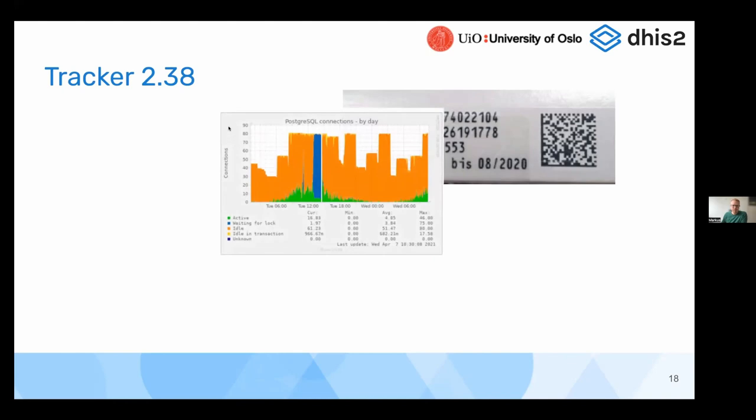I'm not going to get much into the performance improvements and features in this demo, but we have been working hard on improving the performance of DHIS once again.